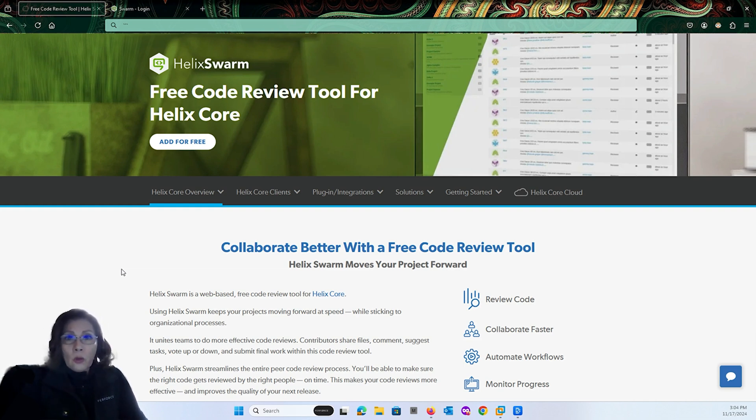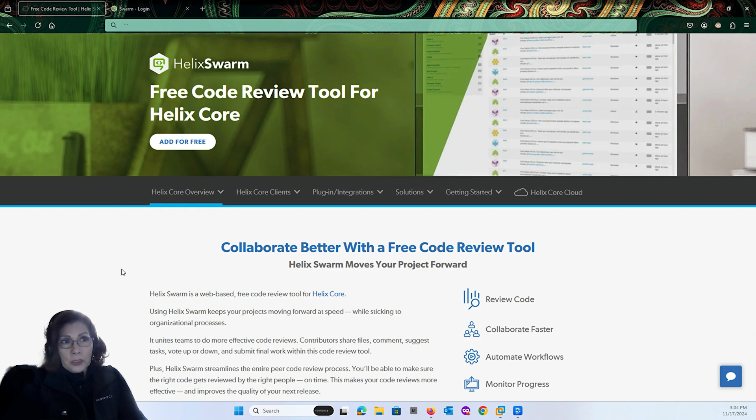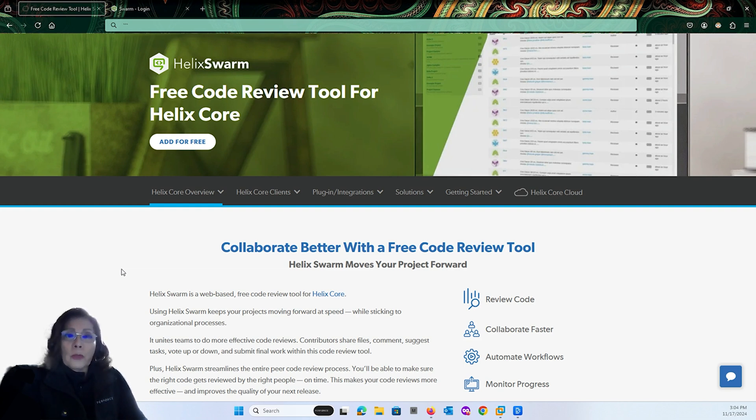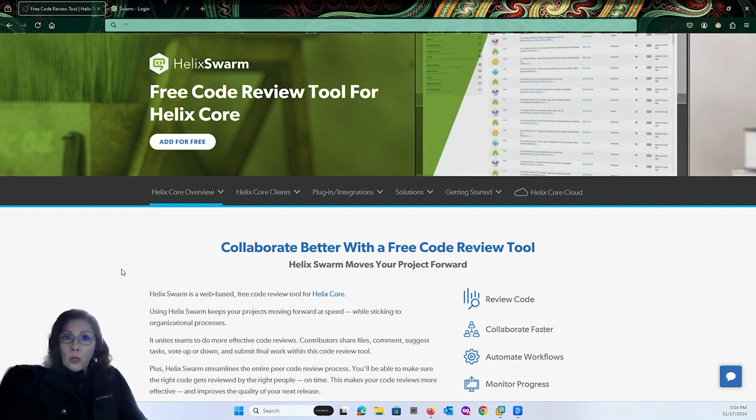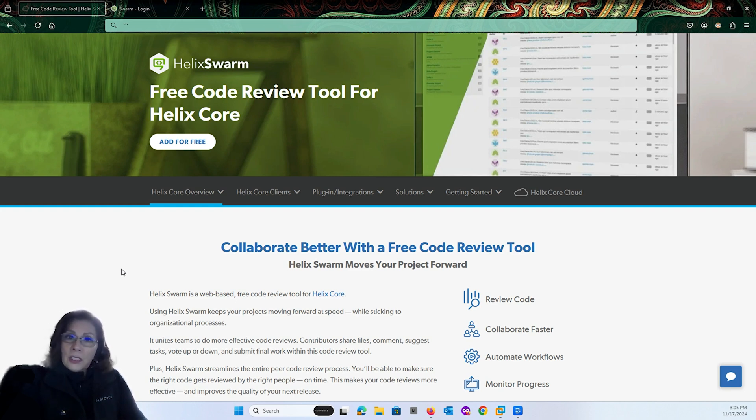which is our code review and collaboration tool that is completely integrated into Helix Core. Whether you're using the core server that you installed yourself or you're using Helix Core Cloud, Swarm is ready to be part of your workflow. With Swarm, conversations around code changes, sharing ideas, and fixing bugs are simpler.